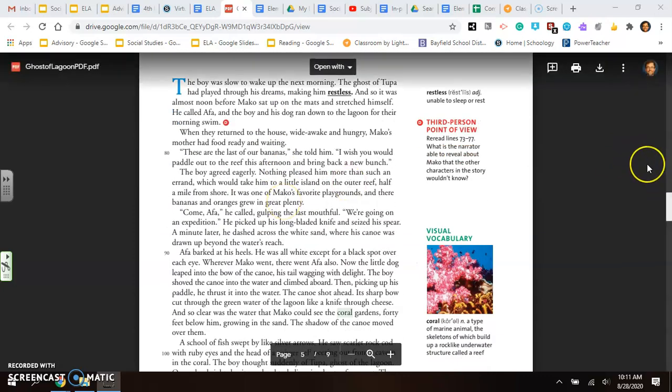The boy was slow to wake the next morning. The ghost of Tupa had played through his dreams, making him restless. And so it was almost noon before Mako sat up on the mats and stretched himself. He called Aifa and the boy and his dog ran down to the lagoon for their morning swim. When they returned to the house, wide awake and hungry, Mako's mother had food ready and waiting. These are the last of our bananas, she told him. I wish you would paddle out to the reef this afternoon and bring back a new bunch. The boy agreed eagerly. Nothing pleased him more than such an errand, which would take him out to a little island on the outer reef, half a mile from shore. It was one of Mako's favorite playgrounds. And there, bananas and oranges grew in plenty. Come, Aifa, he called. We're going on an expedition.